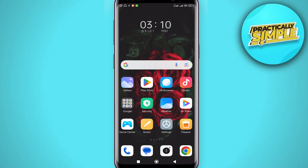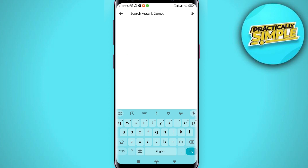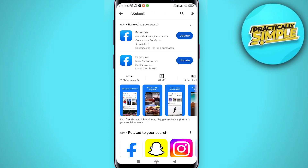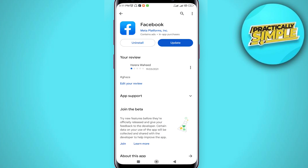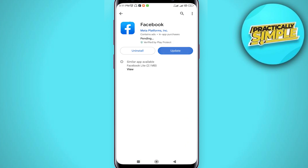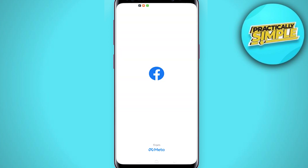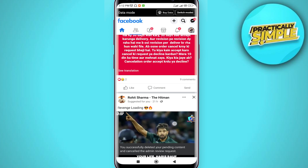Open your Play Store or App Store depending on your device. In the search bar, search for Facebook and make sure you are using the latest version of the Facebook application. If there is any update, make sure to update it.